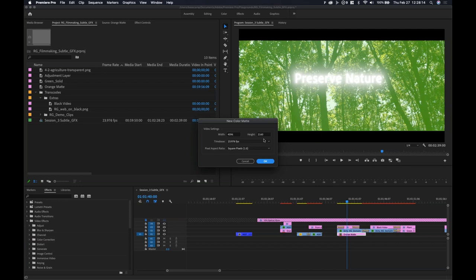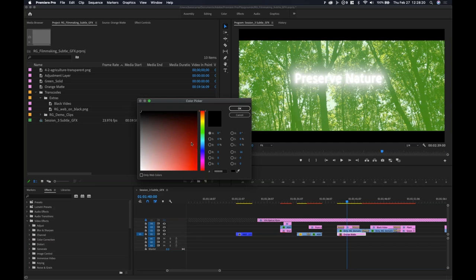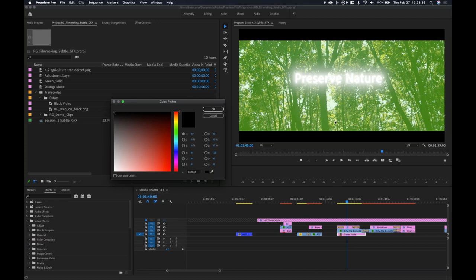It'll mirror the settings you have for your timeline right now — this is a 4K DCI timeline, which is 4096 by 2160. It creates basically what you'd call a 'solid' in After Effects — a flat, giant backplate of one color. Your image can live on this and blend back to it. I can go here and do one that's pure white — the color code is just a bunch of F's. I'll click OK and leave it called 'Color Matte.'